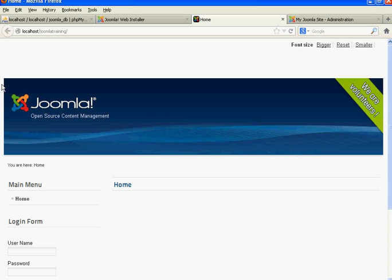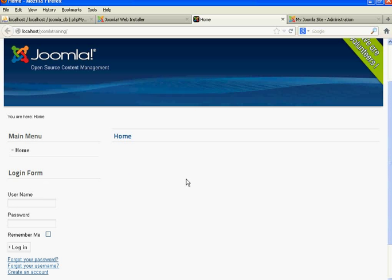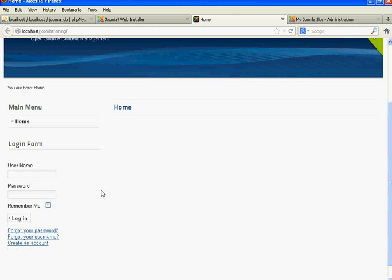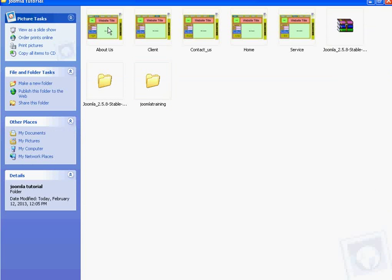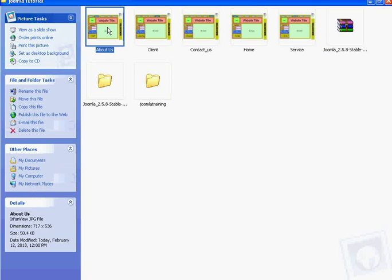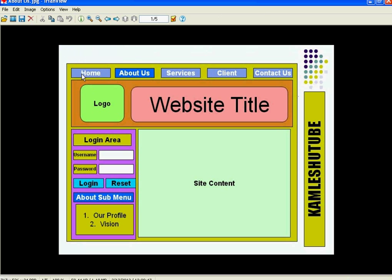This is our Joomla website using the default template BS20. There is a banner, main menu options, a login form on the right side, and whatever menu option you select, the content appears on the right side of the page. We will try to create a website like the one I discussed in previous video tutorials — that website layout will look like this one.